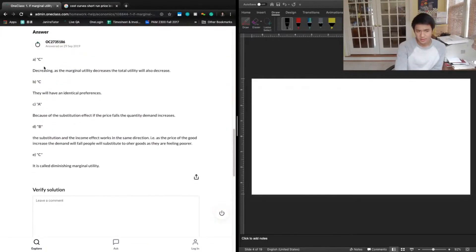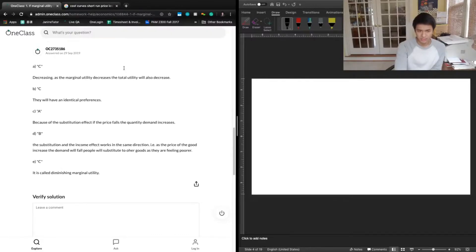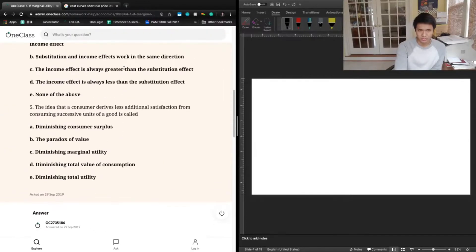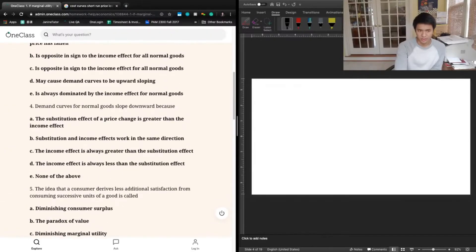The previous tutor also picked C — decreasing. As marginal utility decreases, the total utility will also decrease, which is great.